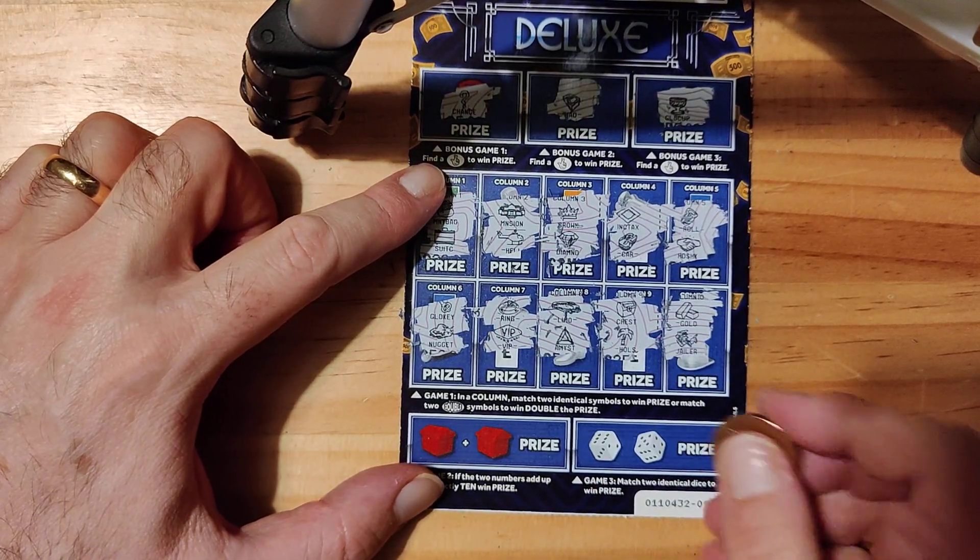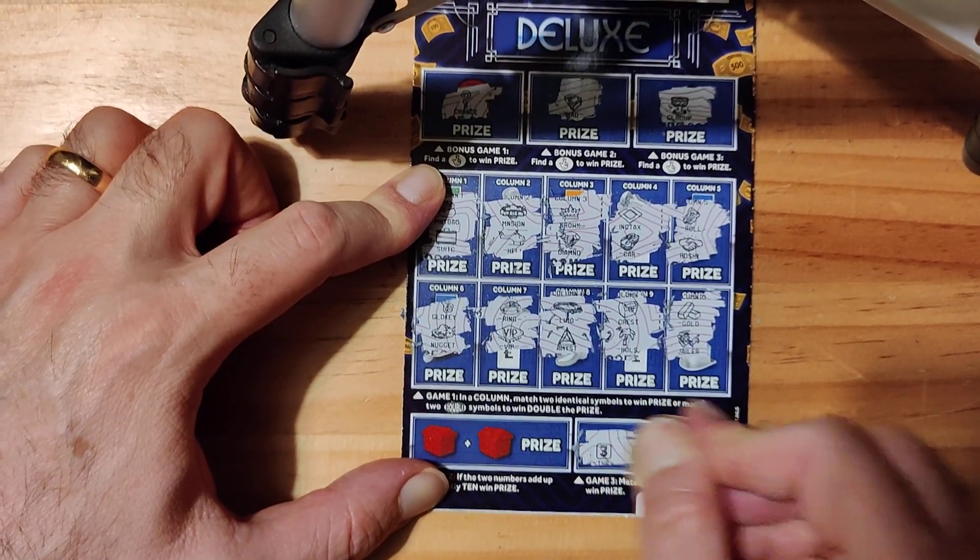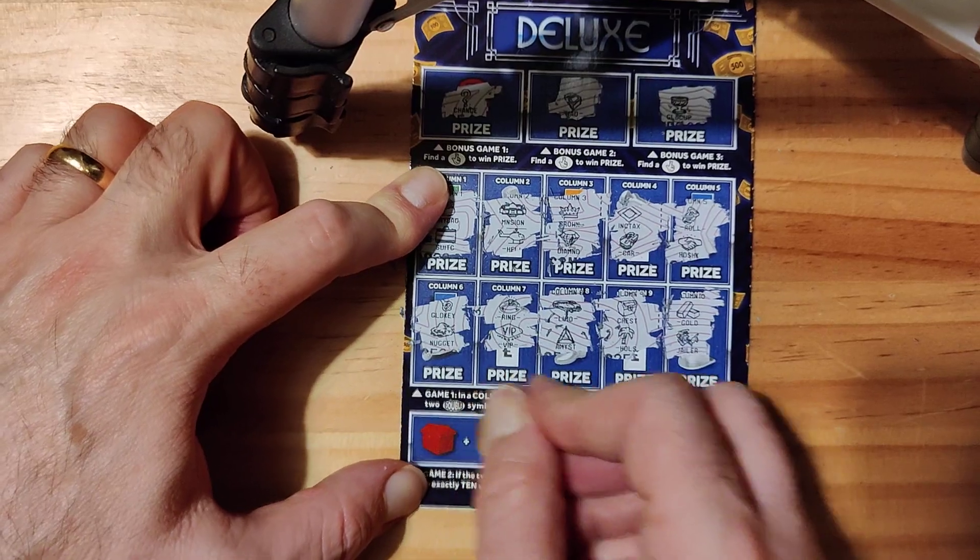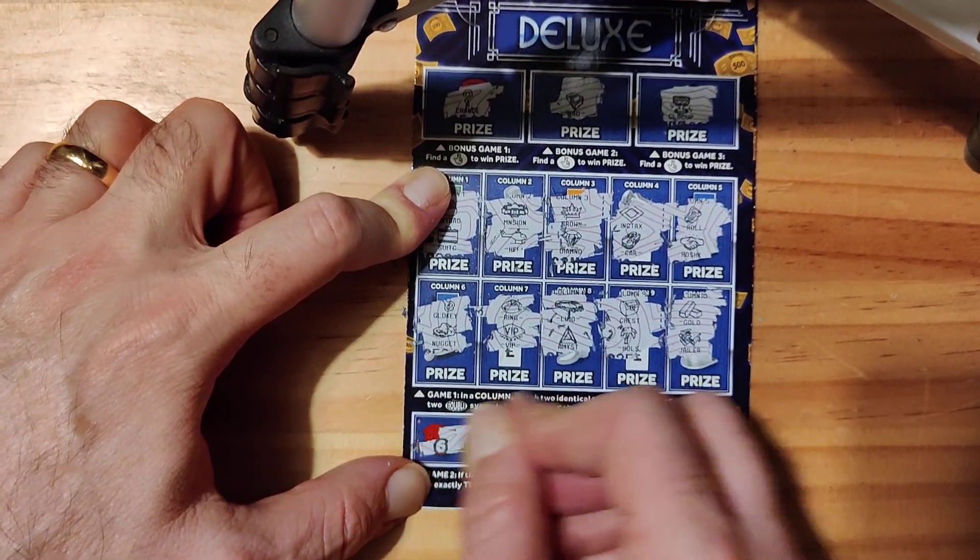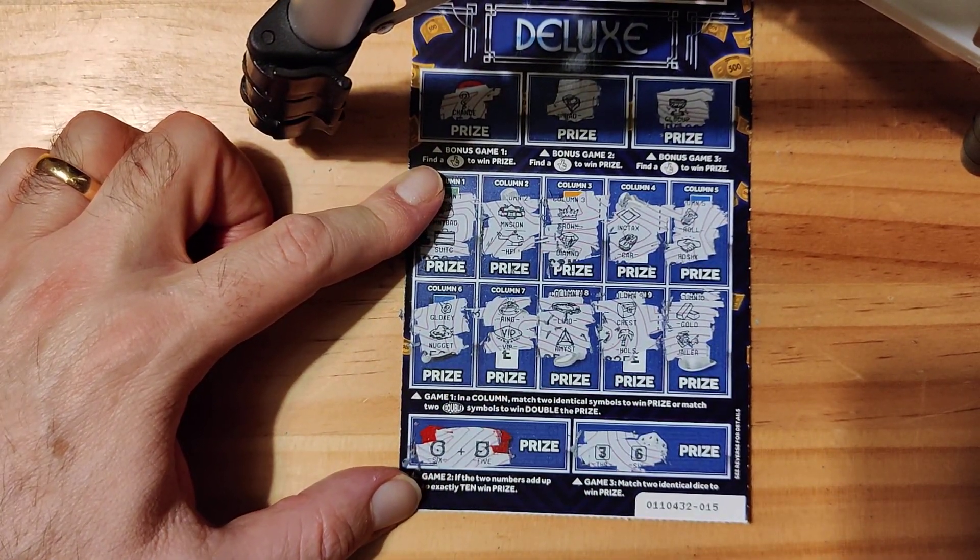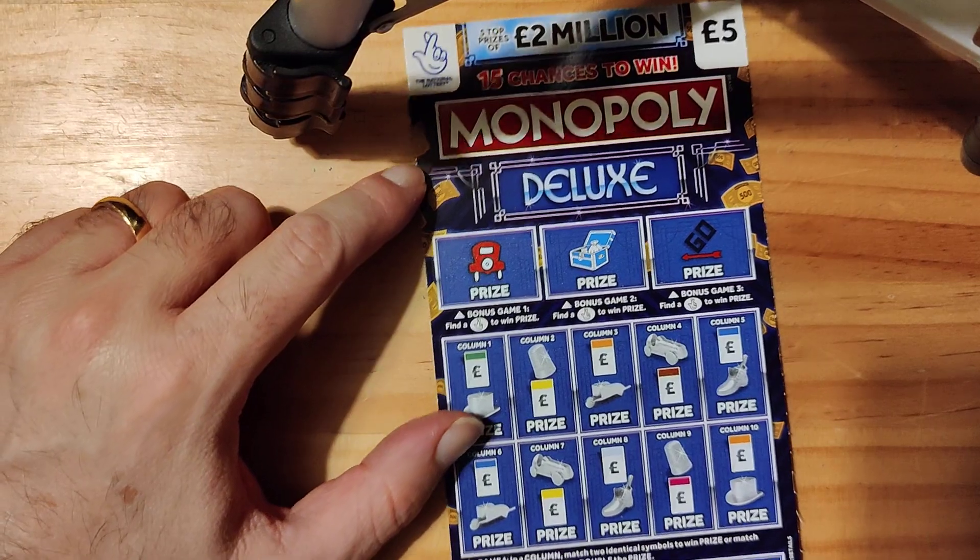So no win now, no match now, and no match there. Right, the last but least scratch card. Here we go guys.